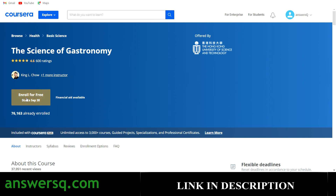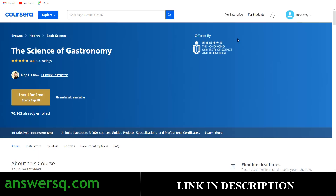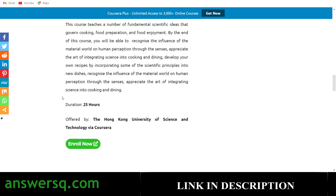The enrollment process is the same for all Coursera courses. Just click 'Enroll for Free' and choose the appropriate option — if you want a certificate go for it; if you don't want one, switch that option and proceed. That's how you enroll in the courses.